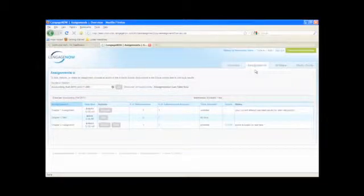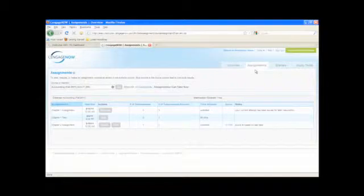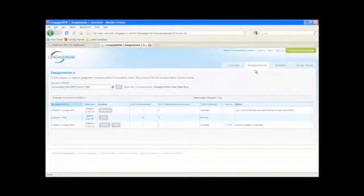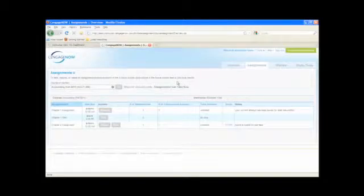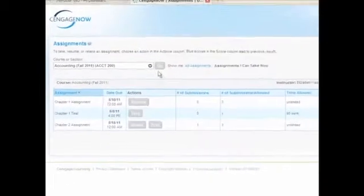These activities can include all assignment types from graded tests to practice homework and from study tools to external web quizzes. From the Assignments page, there are two Assignment View selectors.